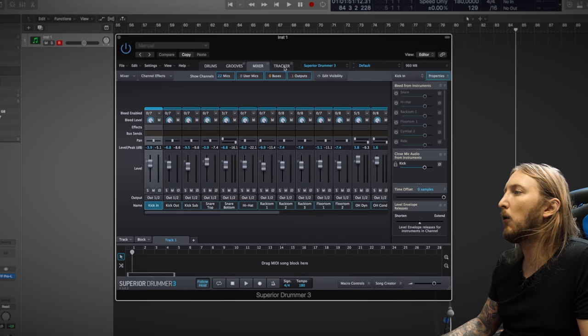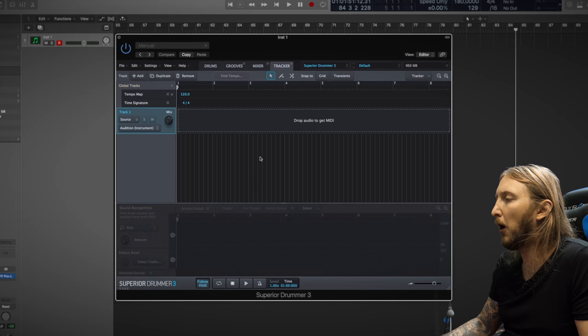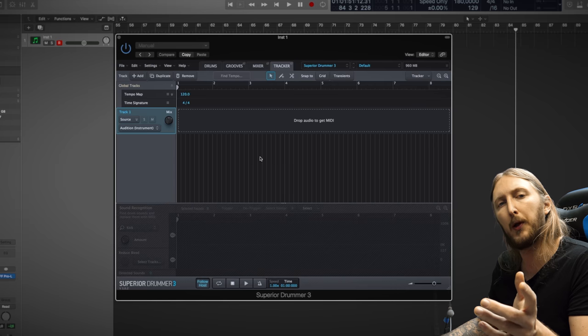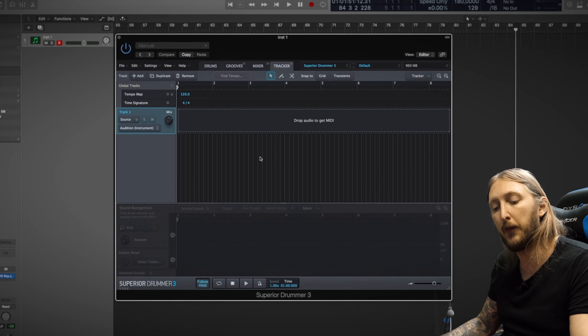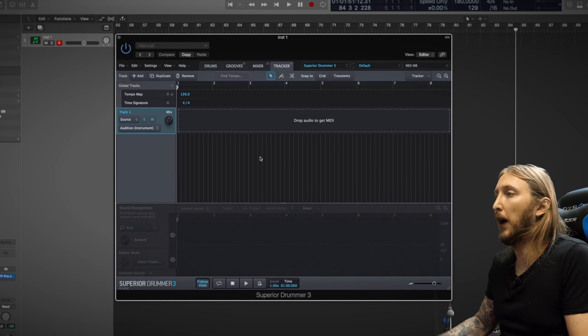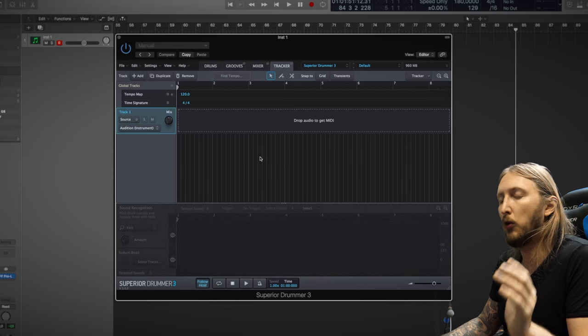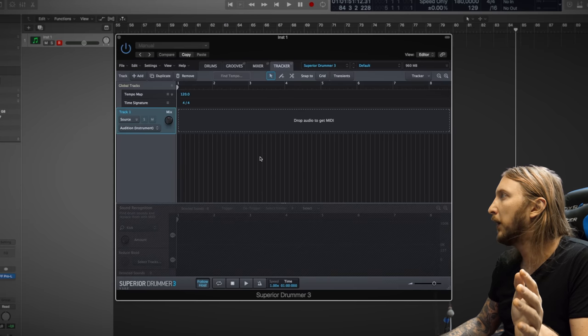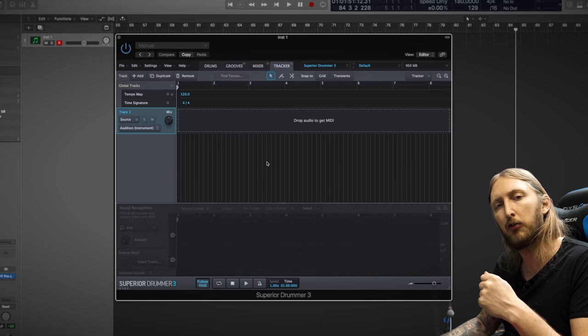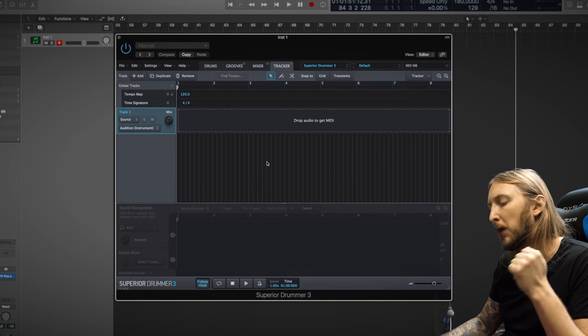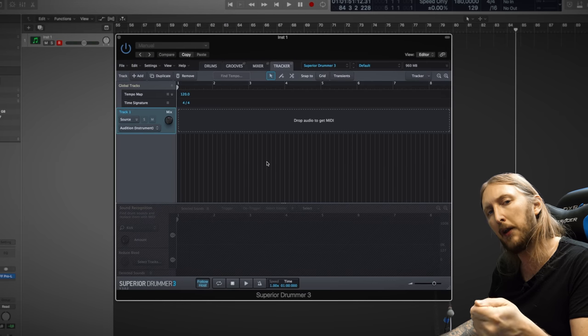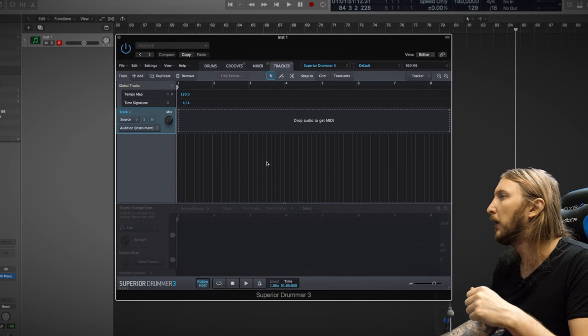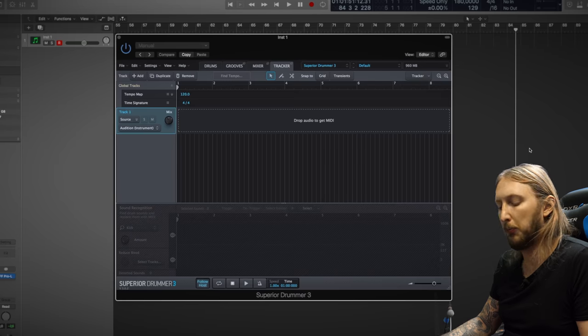And then we also have the tracker part, which is super awesome. Say I have a real drum kit, I recorded the latest Feared album and I use Kevin Talley, who's the drummer, and he sends his raw drum tracks to me. They're super awesome, but I want to add a sample. That's where the tracker is super awesome.